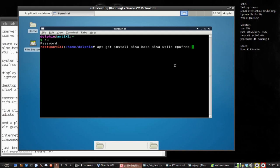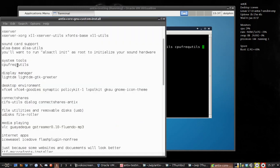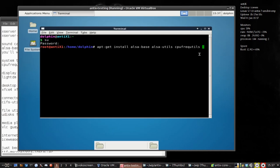cpufreq — oh, there's no hyphen, no dash. Okay, I will update that in the show notes. Live editing as you see it. We've already installed wicd and CIFS. I'm going to install my ConnectShares stuff: I need cifs-utils, dialog, and ConnectShares.